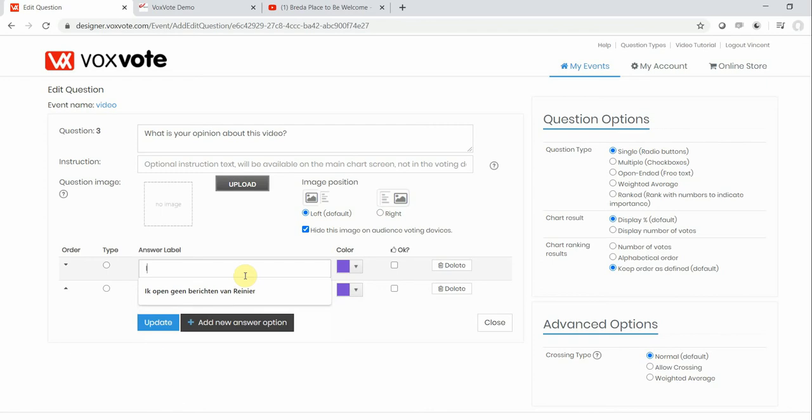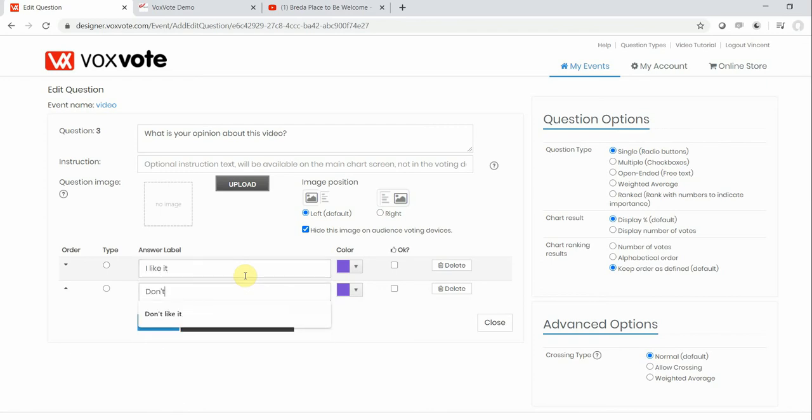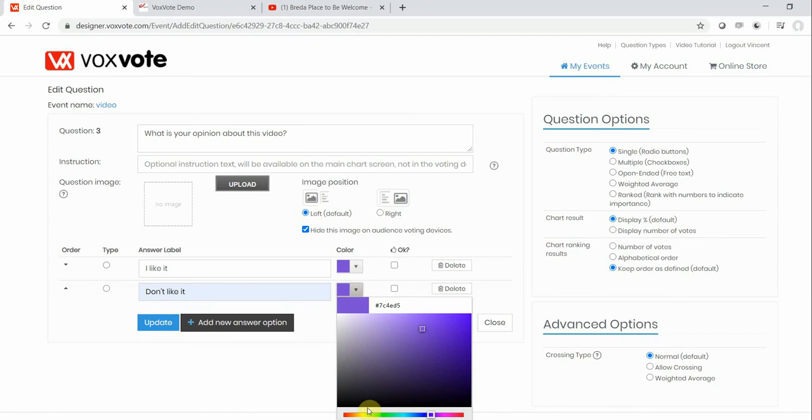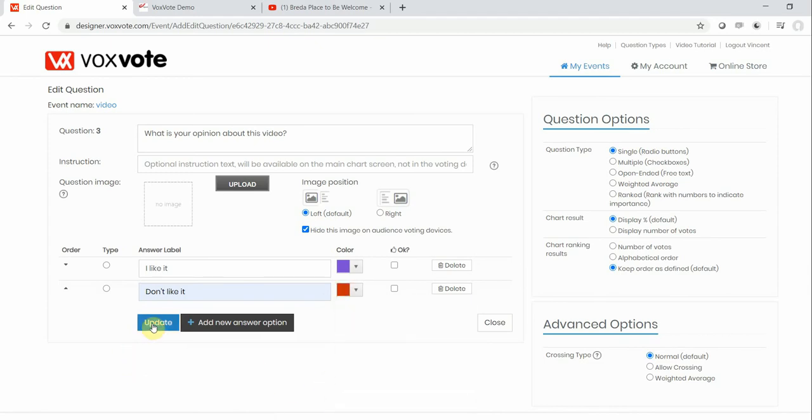I like it like this. Make it a little bit negative. Negative color.